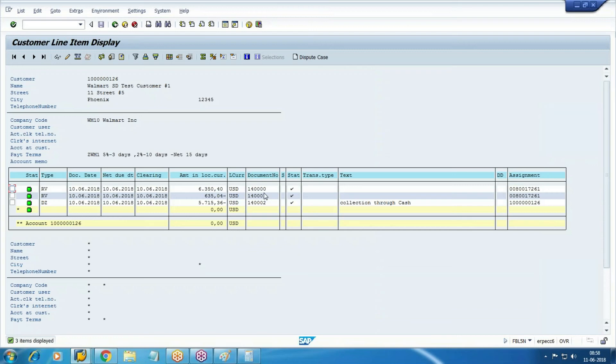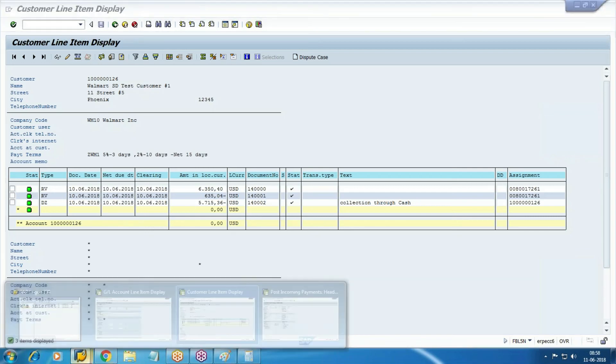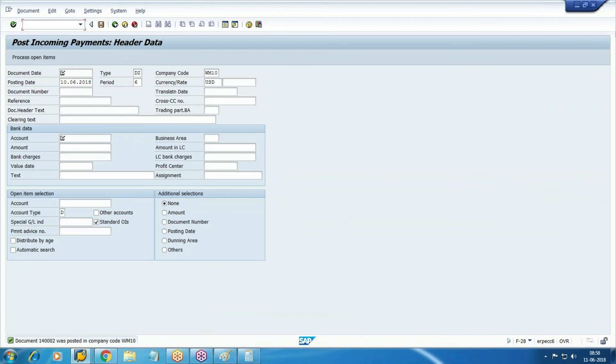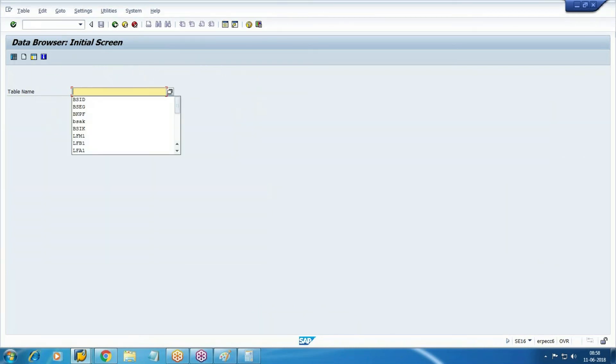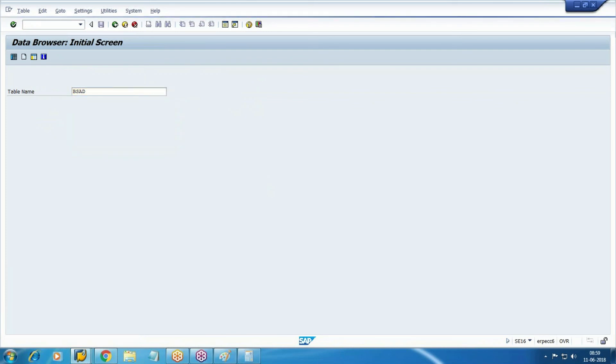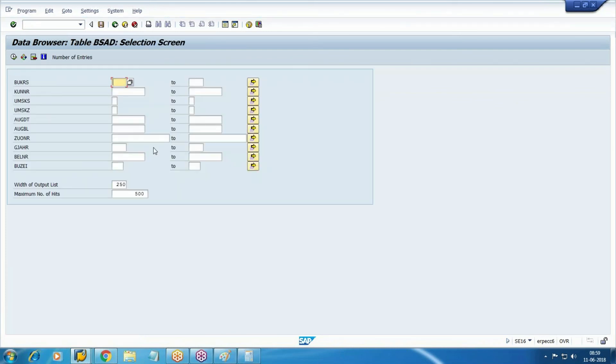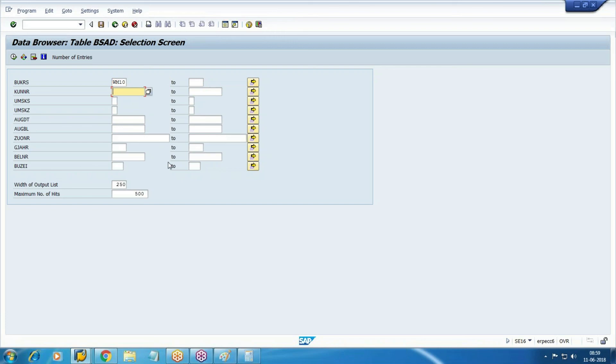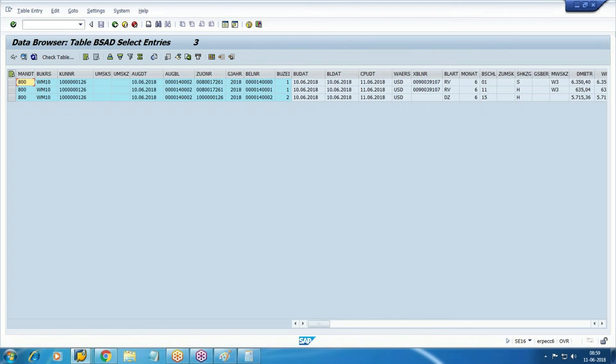It's cleared. Started from sales order, end with collection, and the cleared item - all these are your cleared items now. So all these documents you will find in BSAD. Right now in ECC multiple tables are there. Check the BSAD. These three items - this is your invoice, this is the collection, and it's cleared.